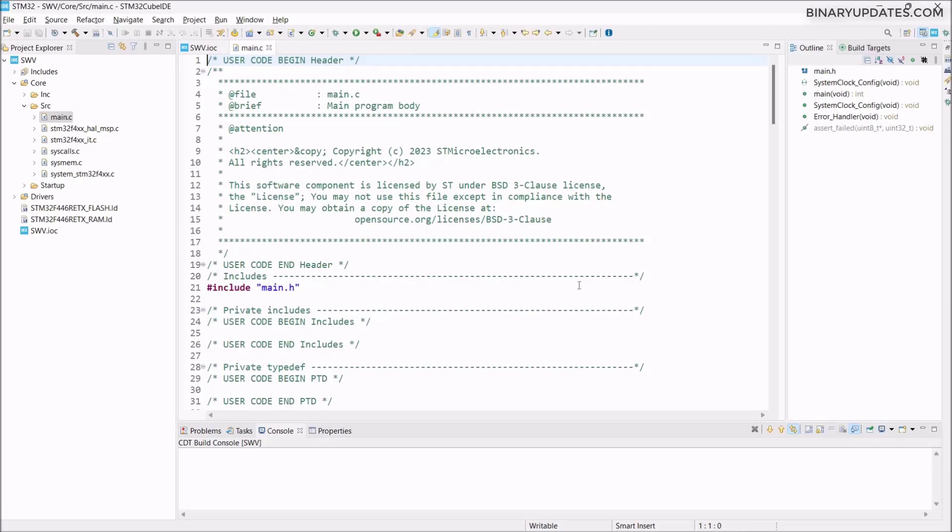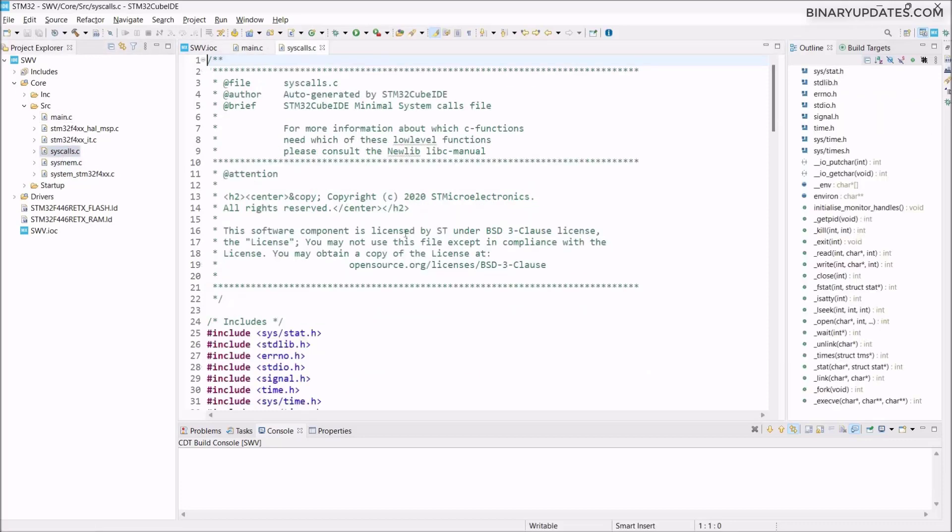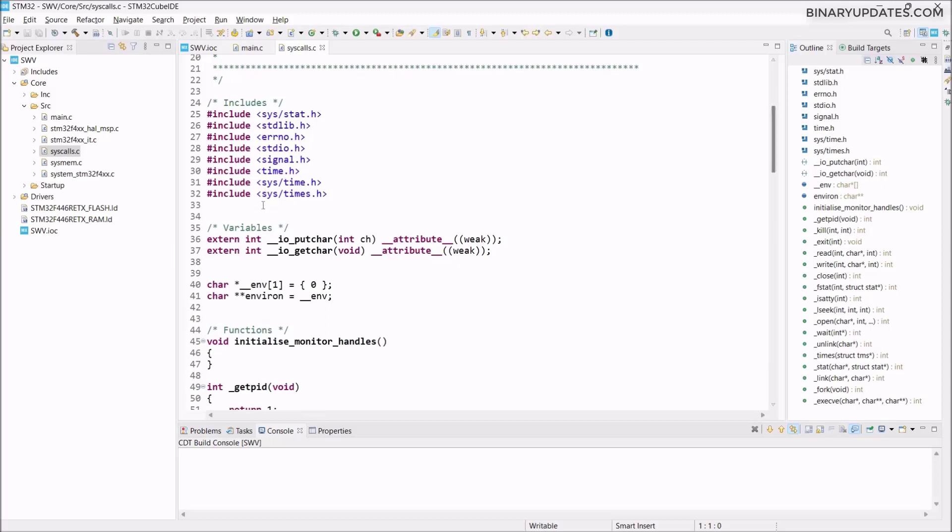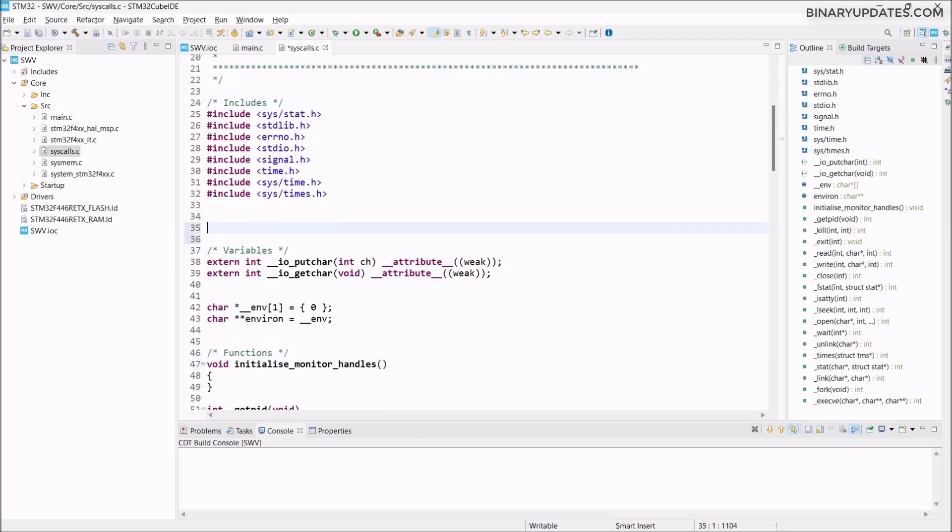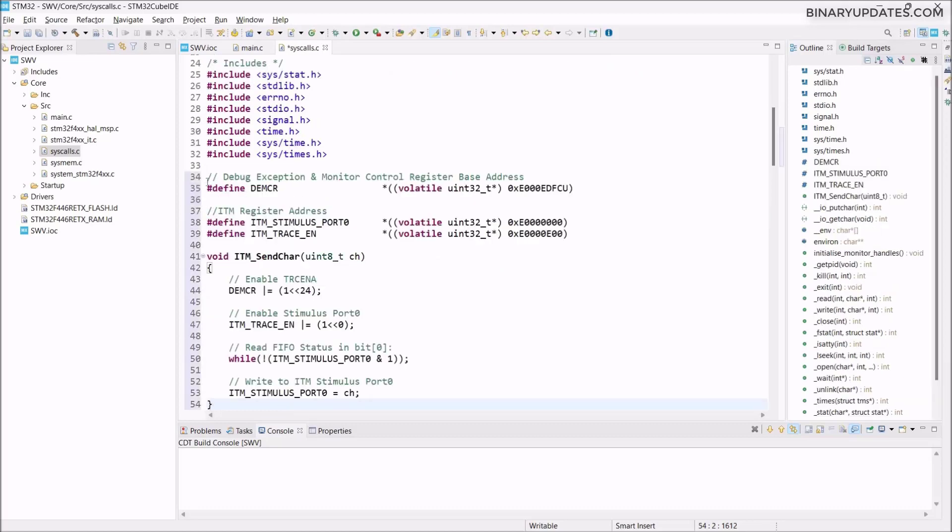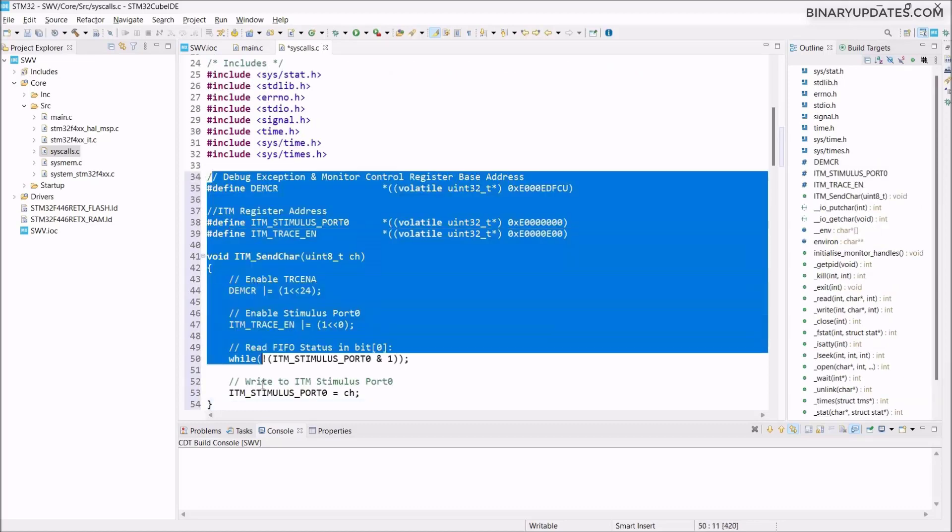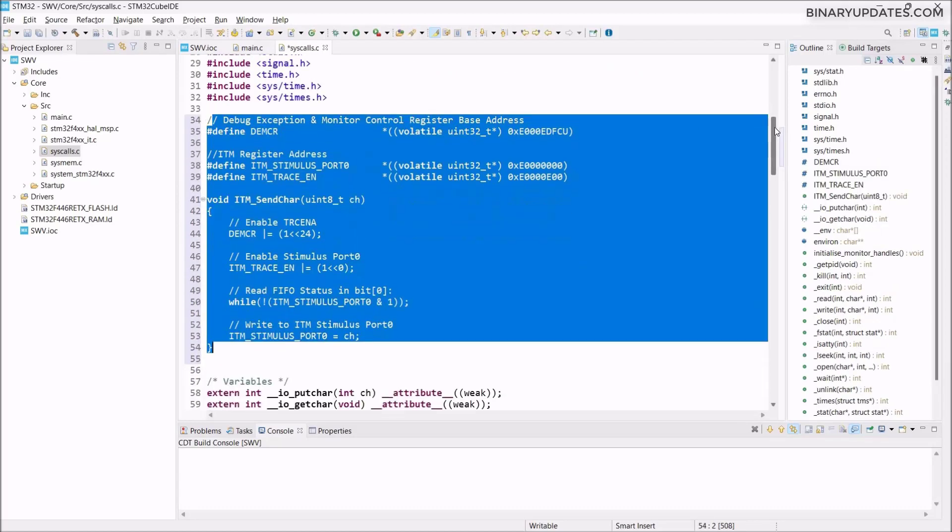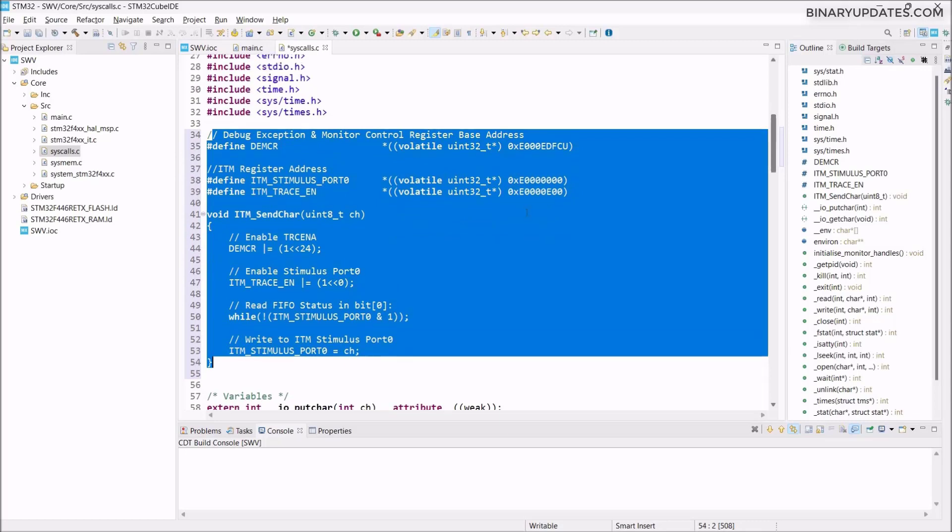Now before we use printf in our project, we have to add a few lines of code into the syscalls.c file under the source folder. So we have to go to syscalls.c, double click and this file will open up. If I scroll down, just below the include headers, we have to add a few lines of code. You can copy and paste this code from the download section in the description, video attachments, or the comment section.